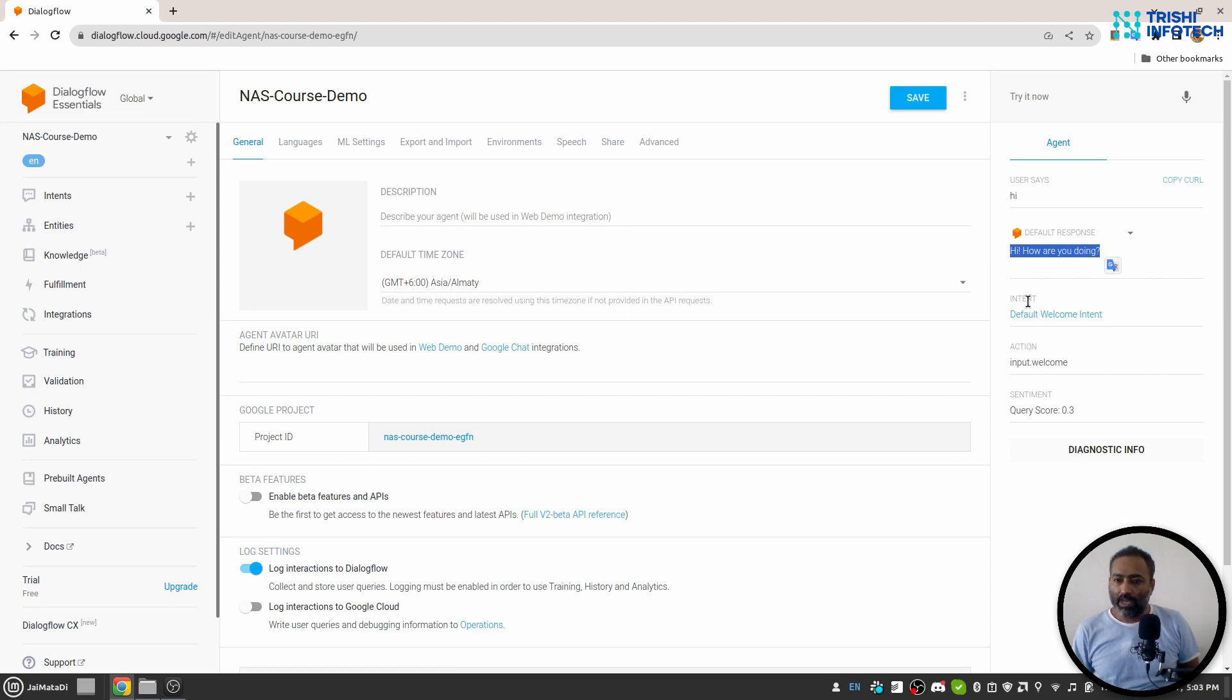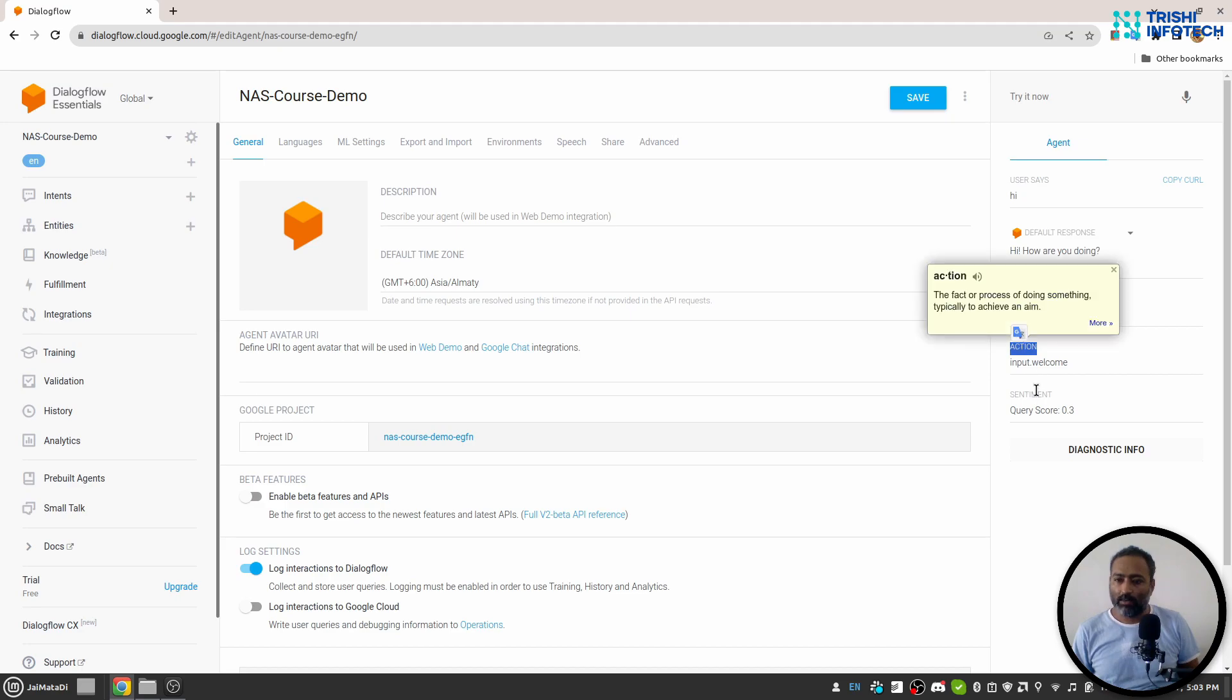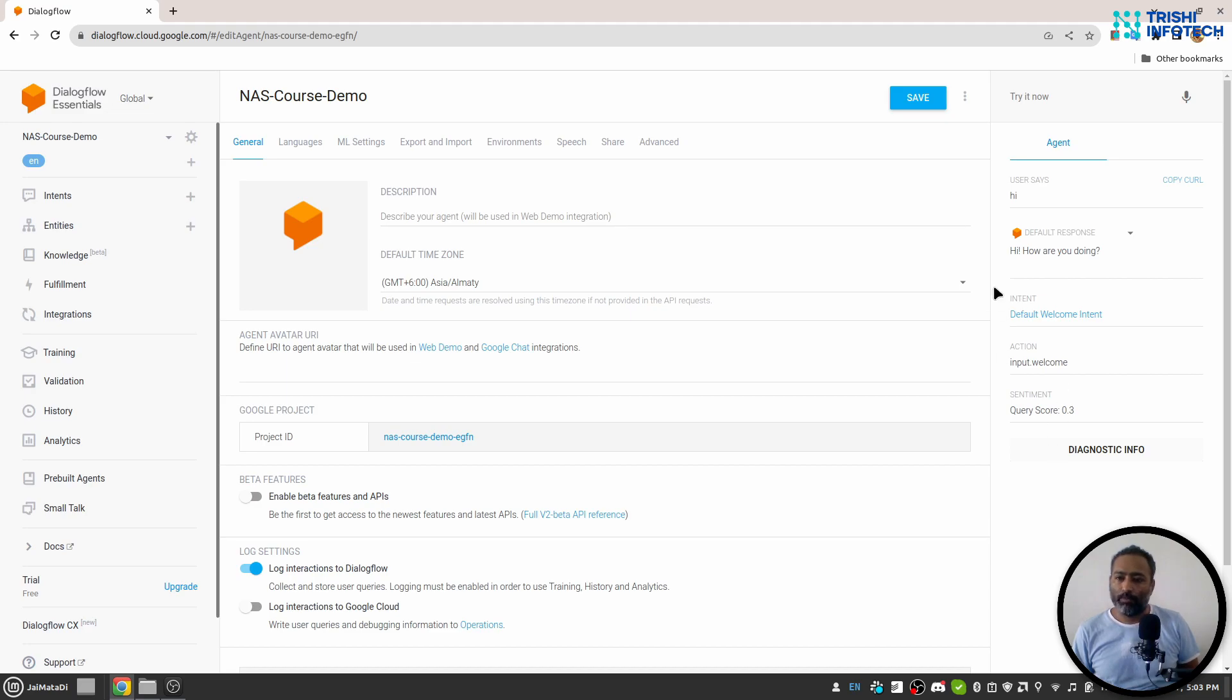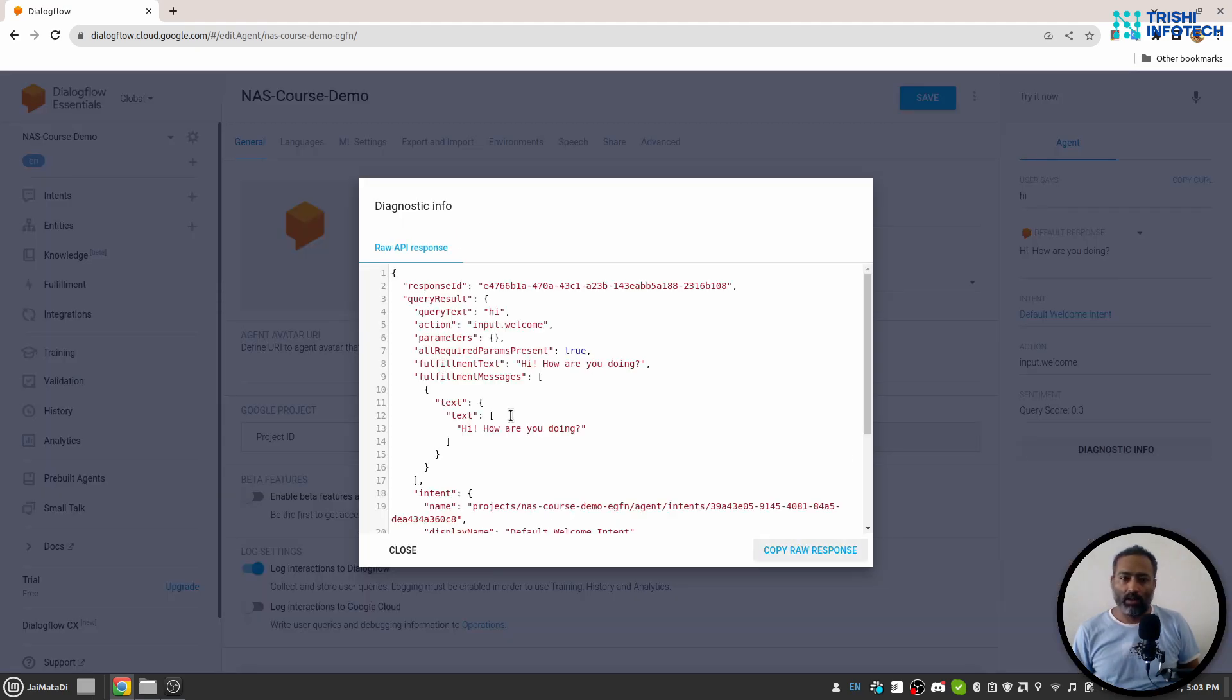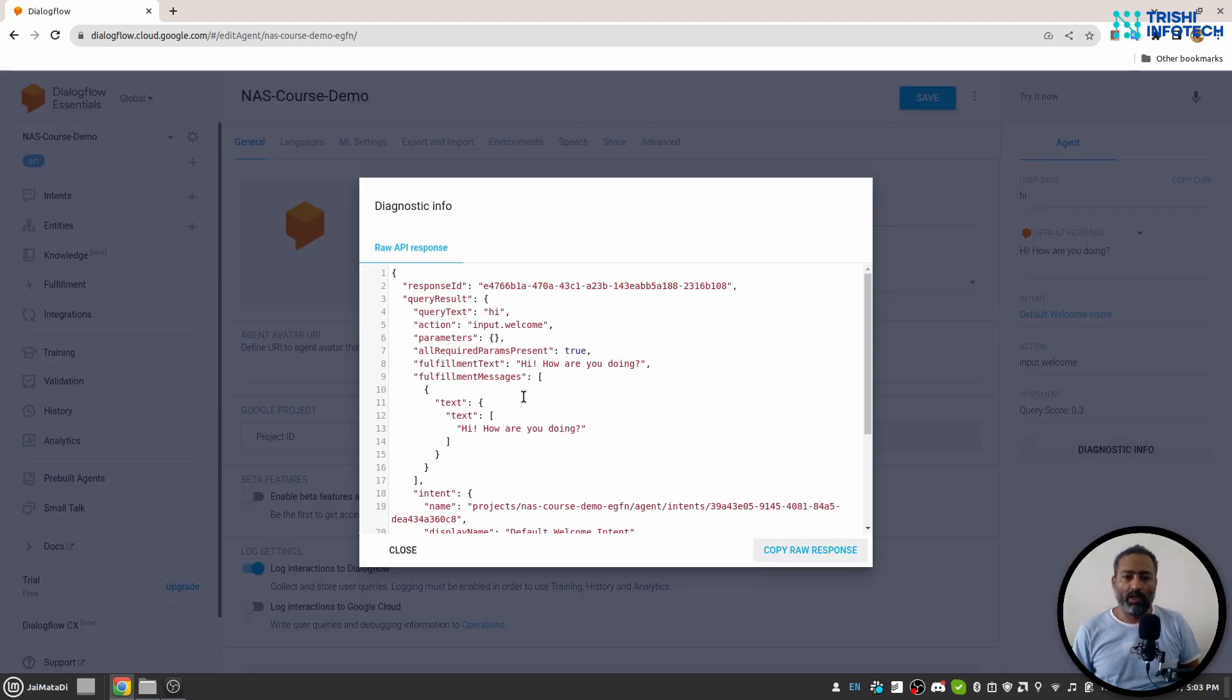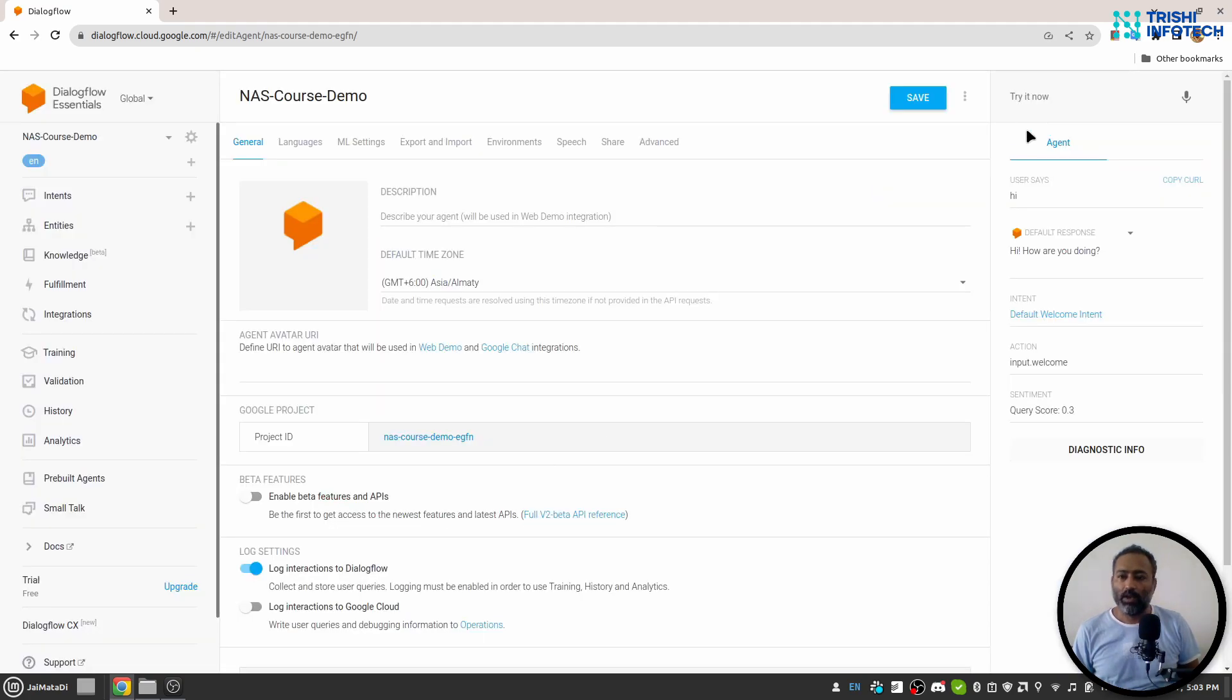You can see the Intent, Action and Sentiment. I know you don't know anything about these three terms but we will look into it later. There is a diagnostic info as well. This shows all the information about the query you just wrote here. Now let me save this.